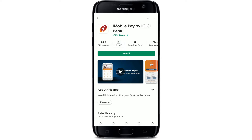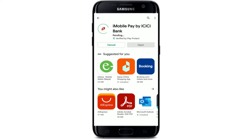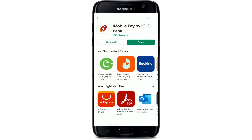Simply tap on the Install button right beneath it in order to download the application. Wait until your app gets downloaded on your Android — it might take a couple of minutes depending on your internet speed. Once the application is downloaded and installed, you'll be able to see an Open button popping up.